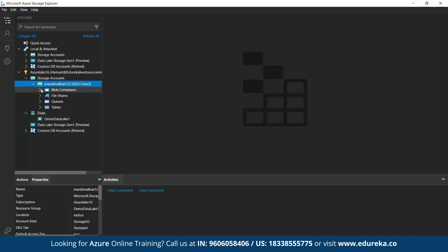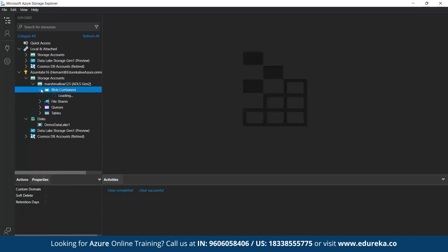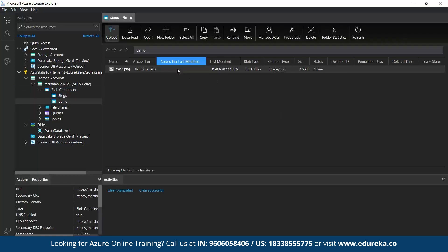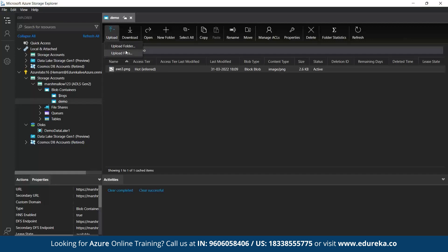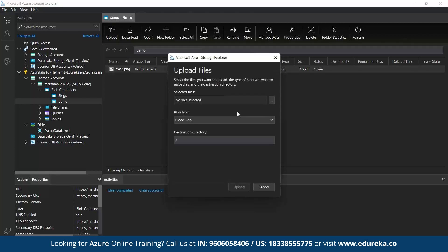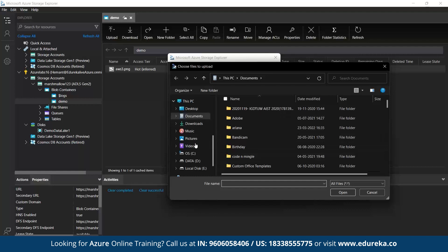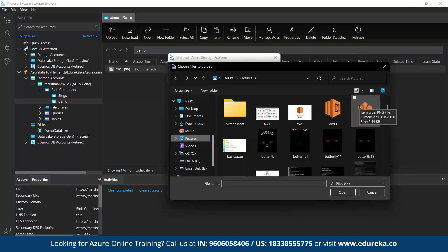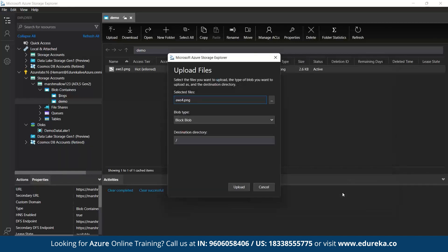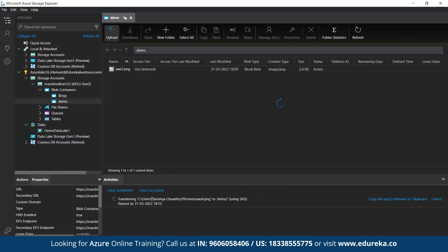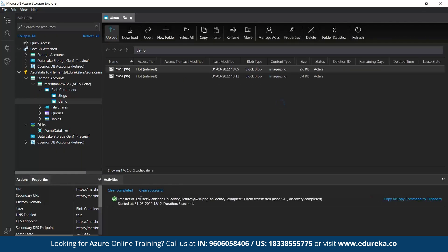So here you can see my storage account that is Marshmallow 123 which we have created recently. Under this, we'll go and find our container. So here we go to block containers and we can see a demo. So here you can see the image file which we had uploaded through our Azure portal. Now we'll upload a file and a folder both. Let's see. So let's upload a file first. So you click on upload, upload files and then you select a file. Let's take any file. Let's take a picture again. So aws4. Let's take this an image.